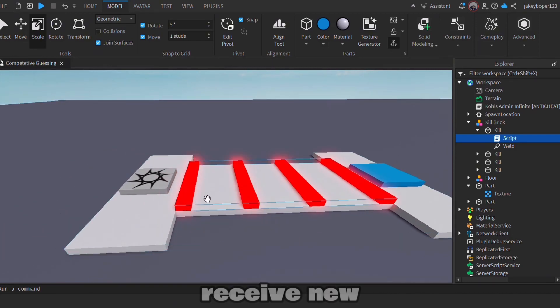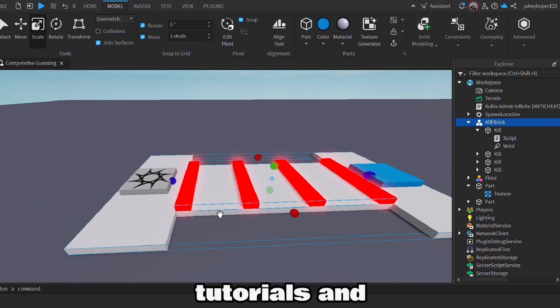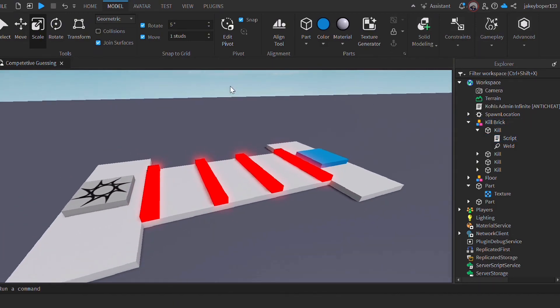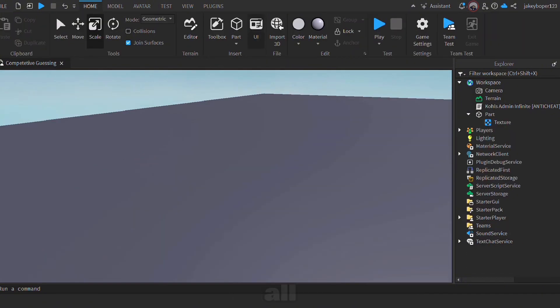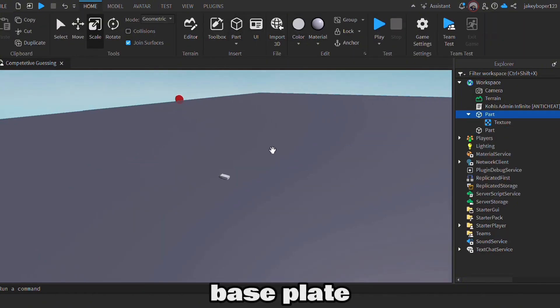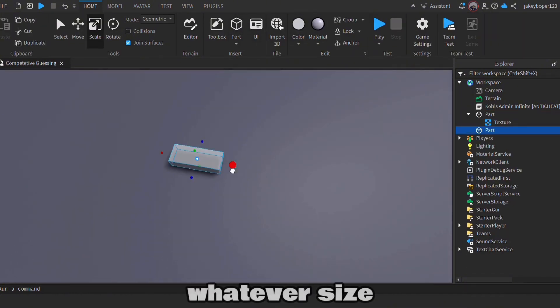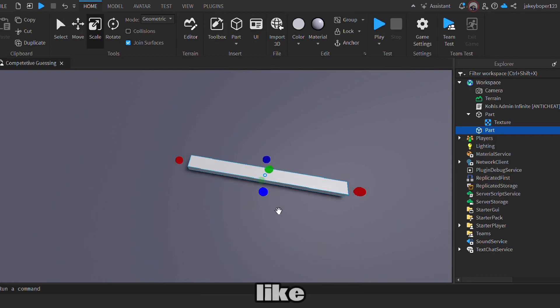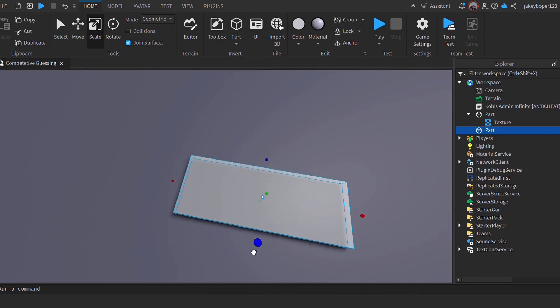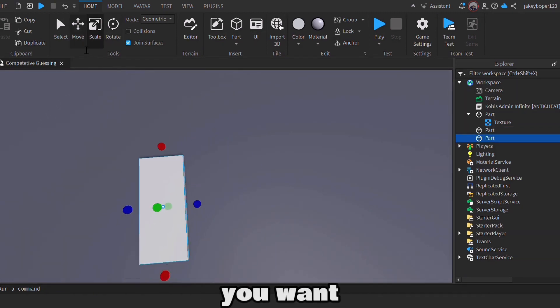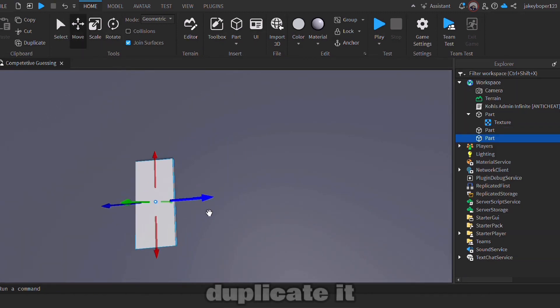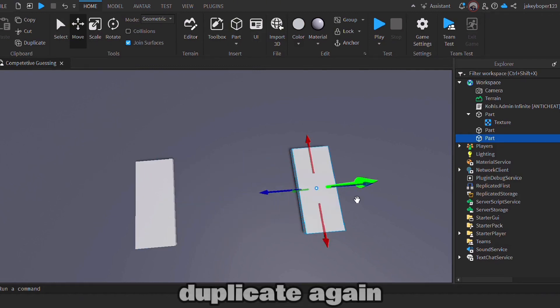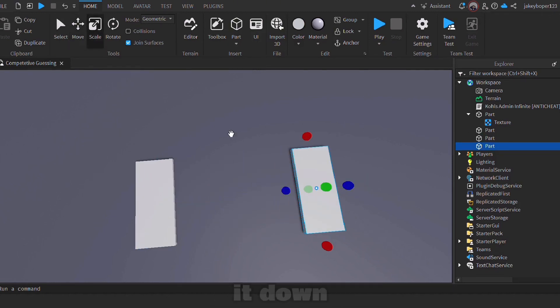First of all, you want to place a part into your baseplate. You want to expand this to whatever size you're happy with your stage being. Now you have one, you want to move it and duplicate it. Now you want to duplicate again and scale it down.